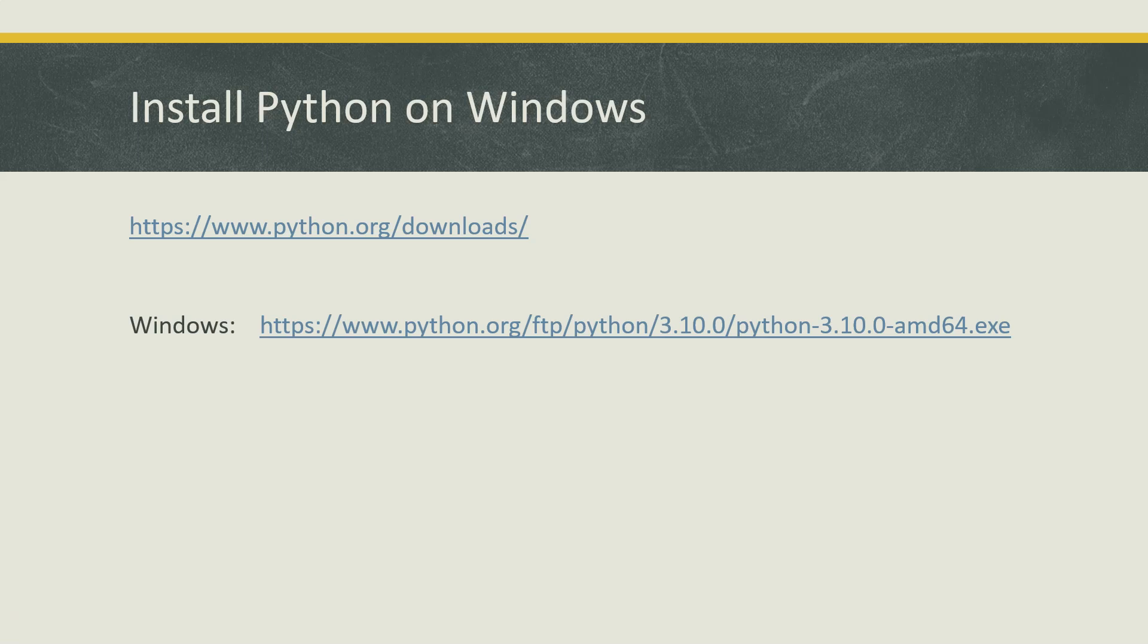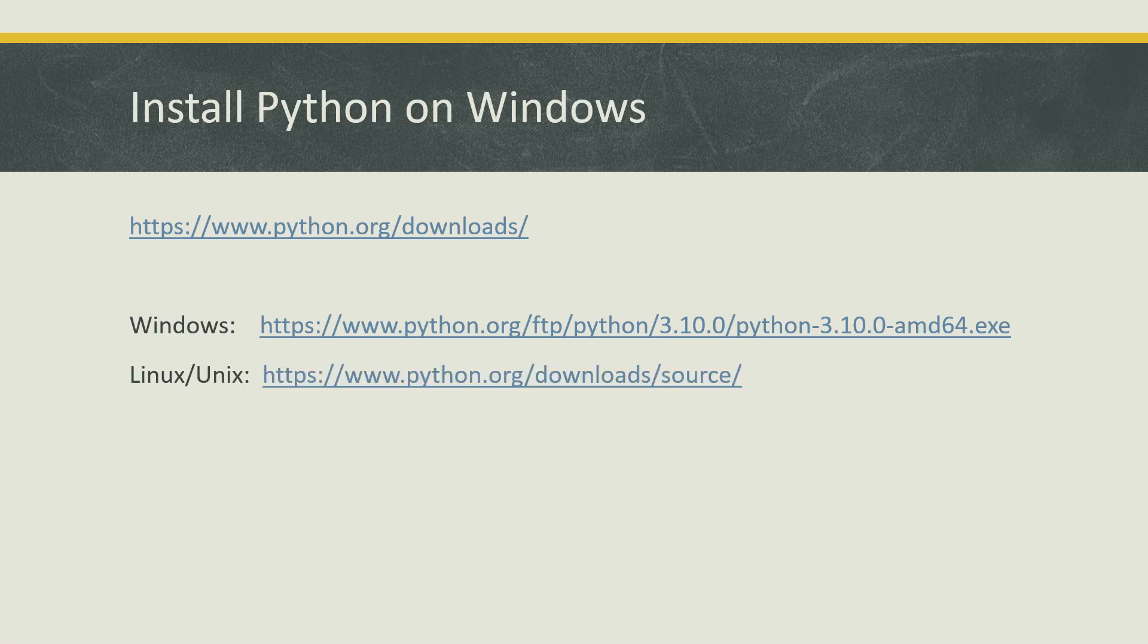If you want to directly go to the URL, then these are all the different URLs for Windows, for Linux, Unix, and for Mac OS. So let's go to this particular URL and we'll see how you can download and install Python on Windows.